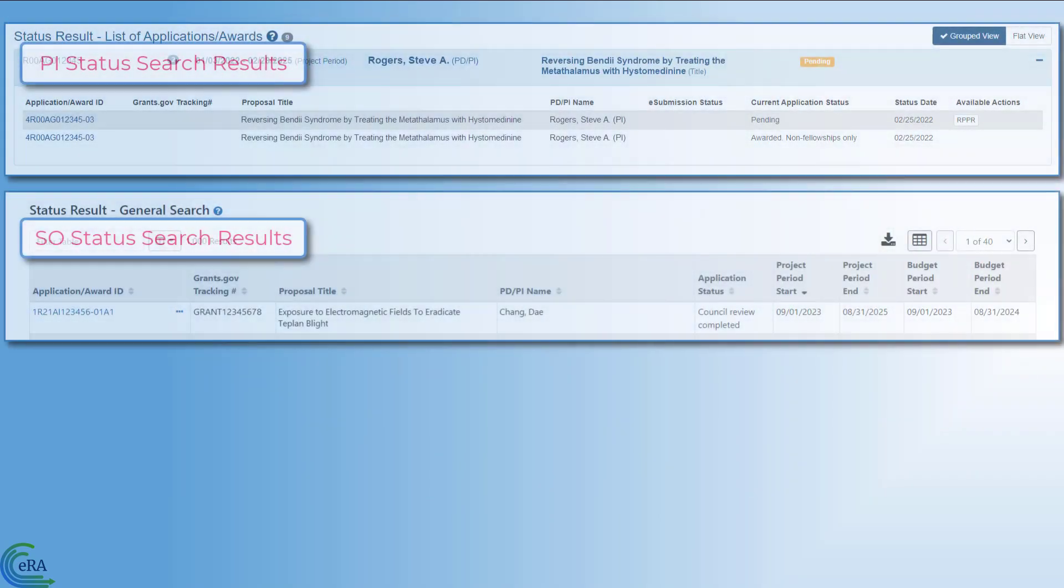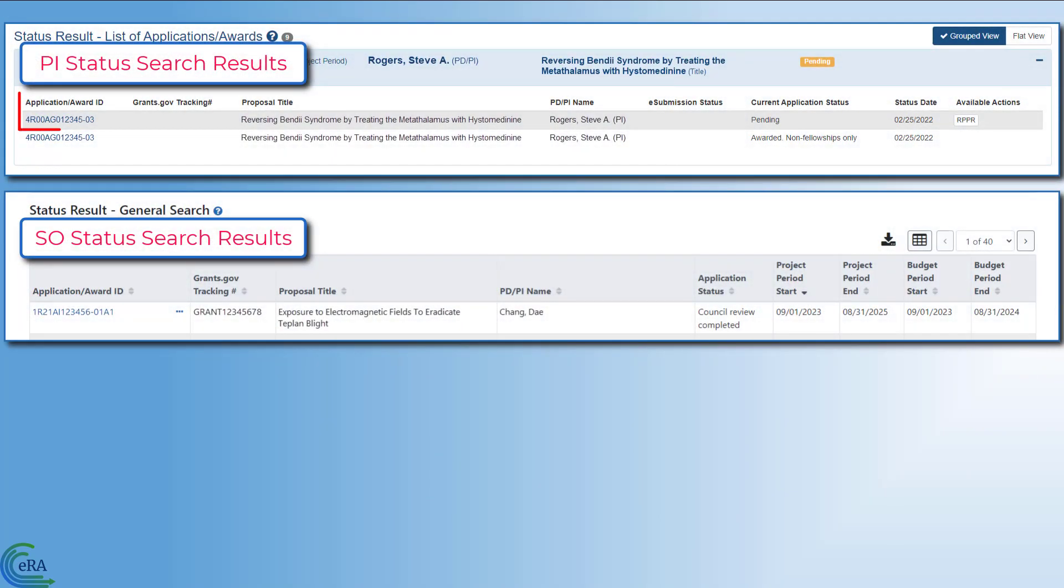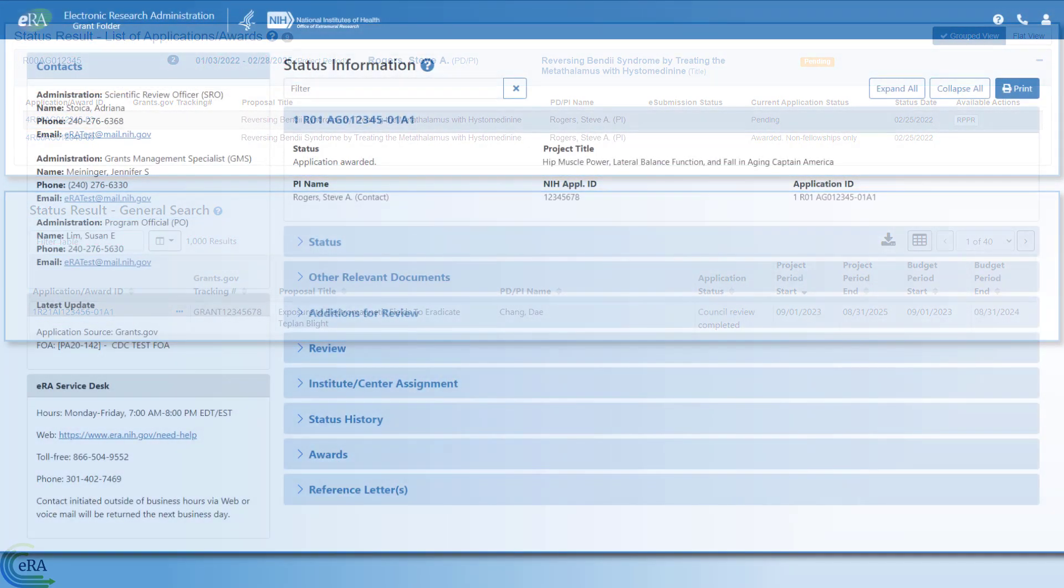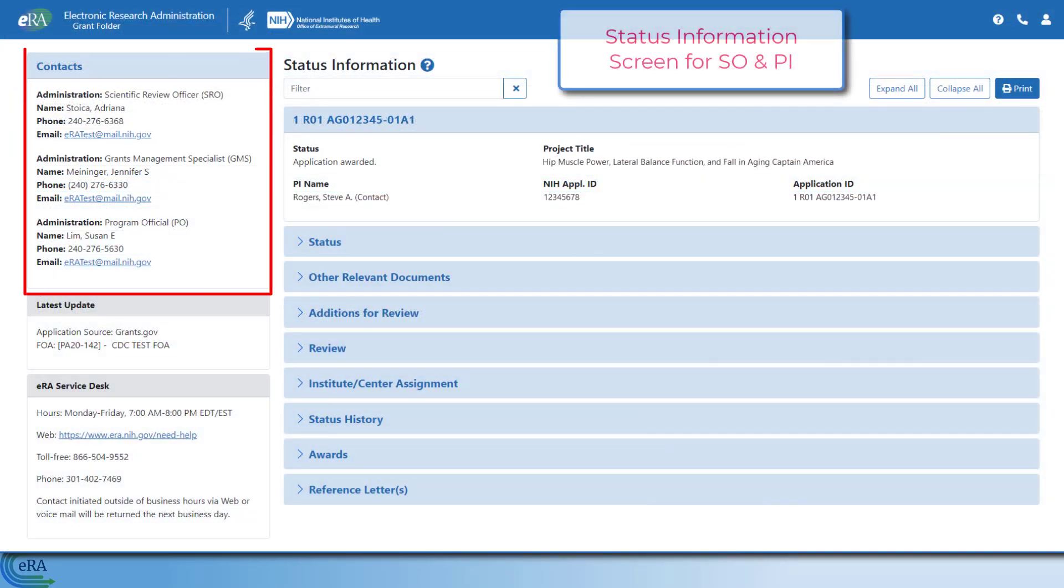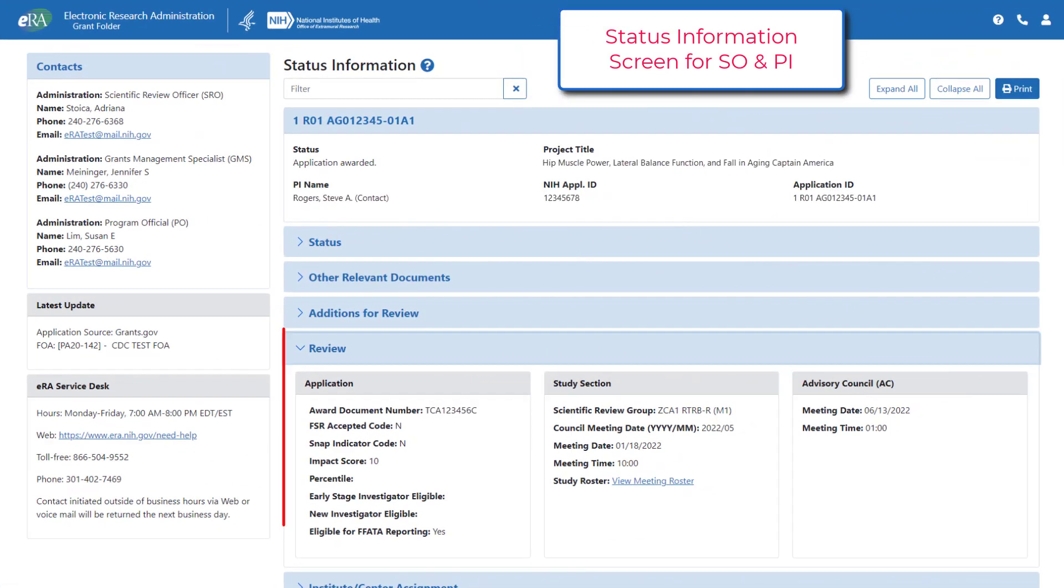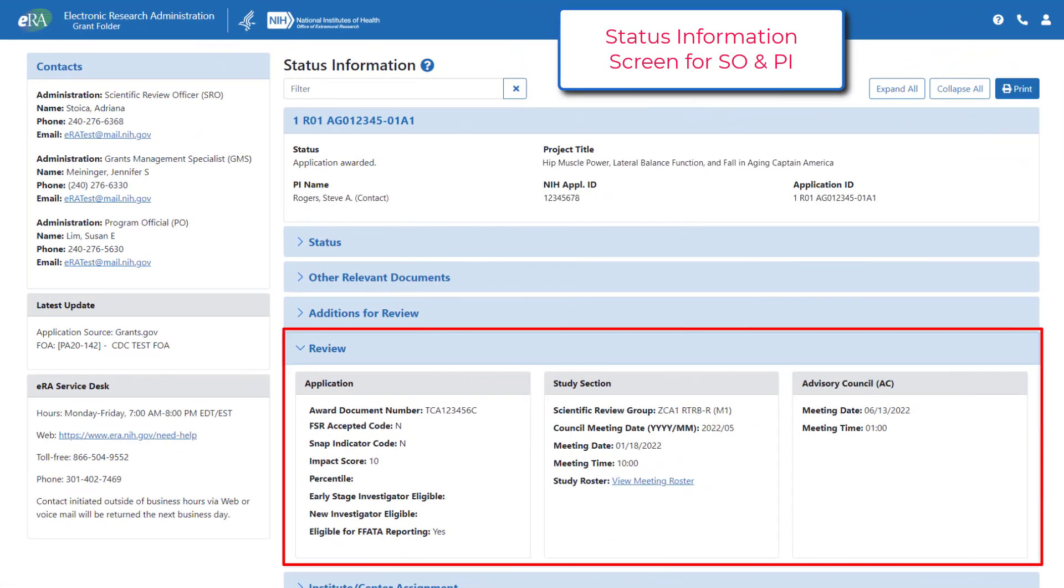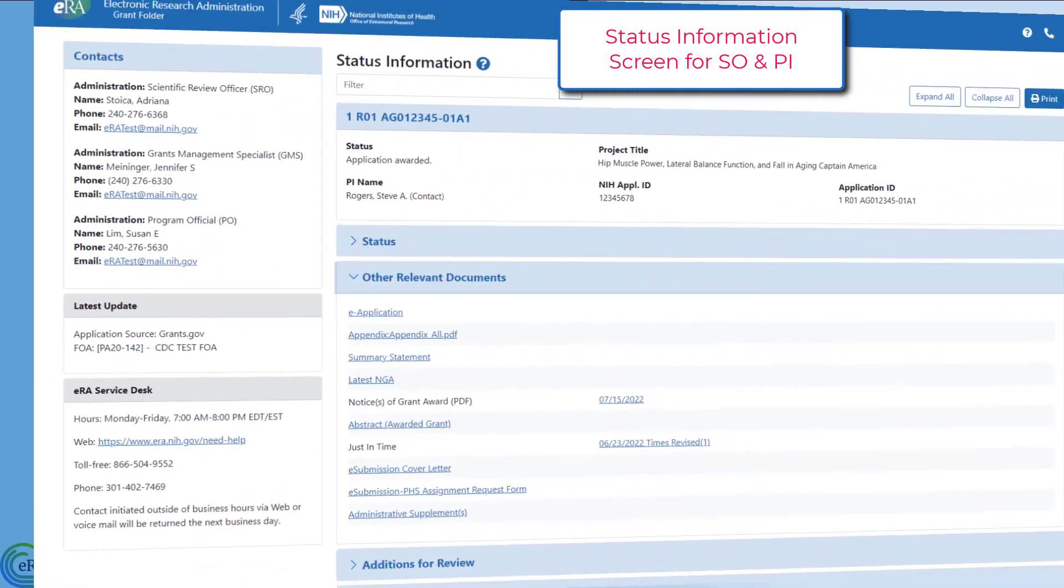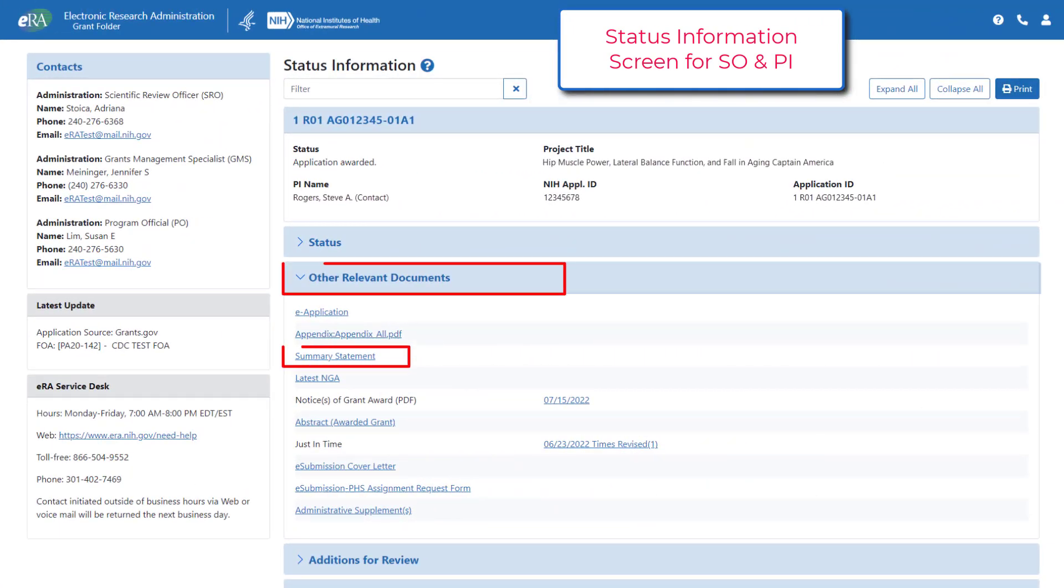With an error-free application submitted, you can click on the application ID from the status screen to access contact information for NIH staff, check on review committee information and scores, and look over your summary statement.